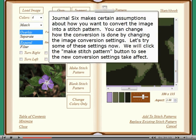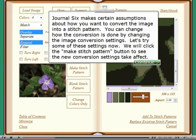Journal 6 makes certain assumptions about how you want to convert the image into a stitch pattern. You can change how the conversion is done by changing the image conversion settings. We will click the make stitch pattern button to see the new conversion settings take effect.